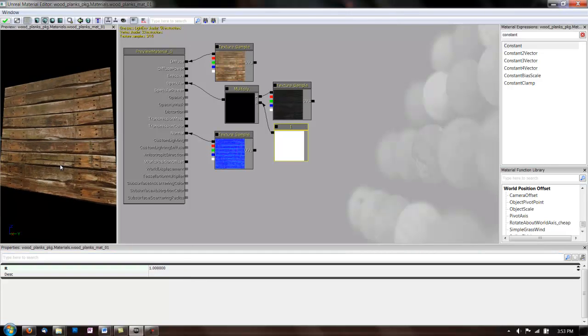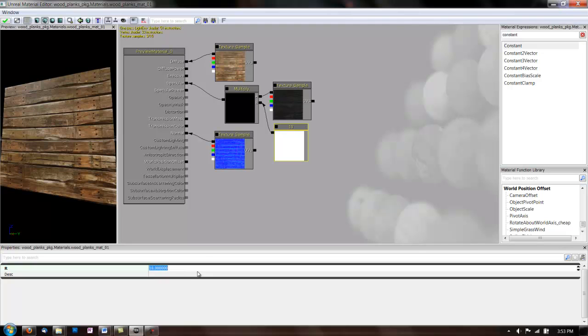That added some shininess, but we need to see some more. And that added a little more. And more, the higher you go. I think we'll go with 10. That looks pretty good.